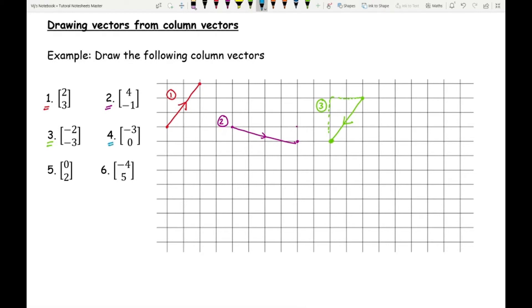For number four: starting here, I'm going left three places with no up-down movement, so I join the two points with an arrow going from my starting position to my finishing position. For number five: starting here, there's no left-right movement, but I'm going up two places — I join those points with an arrow. If you don't draw the arrow, you lose a mark, because it's really important to show which direction you're going.